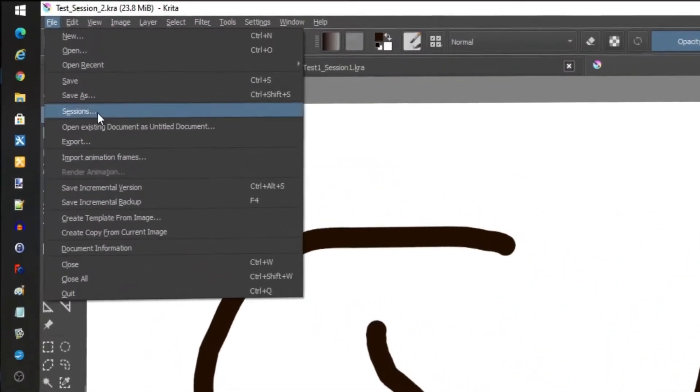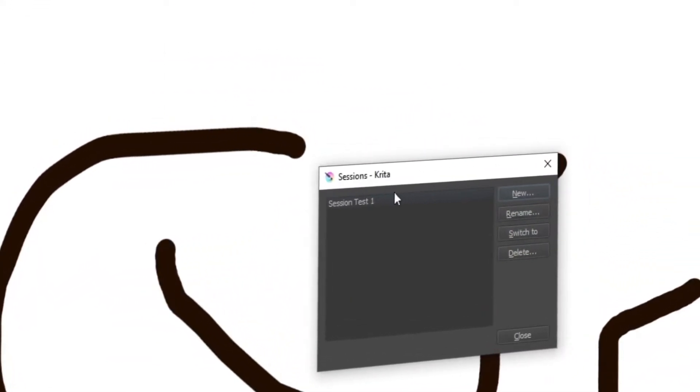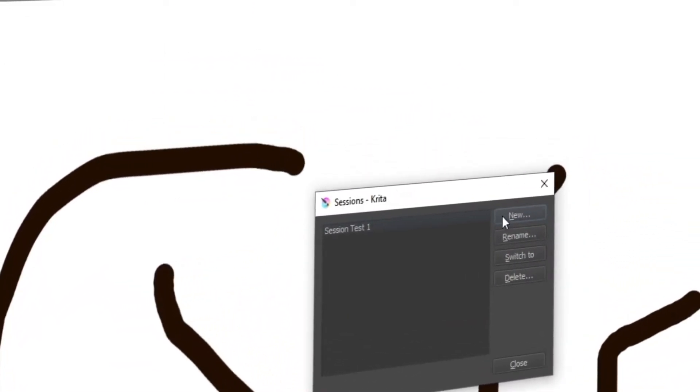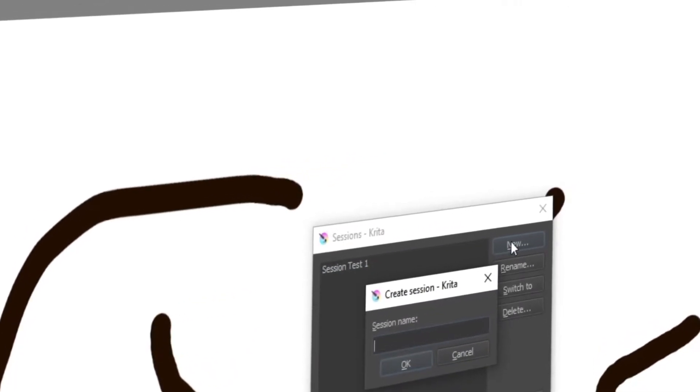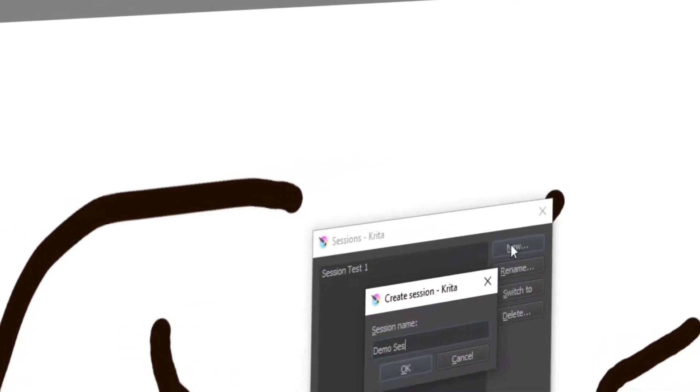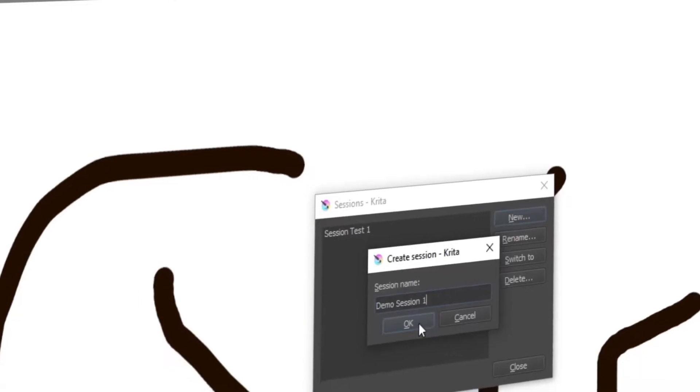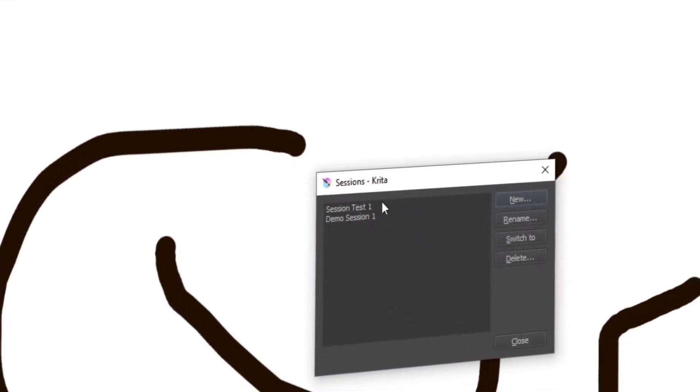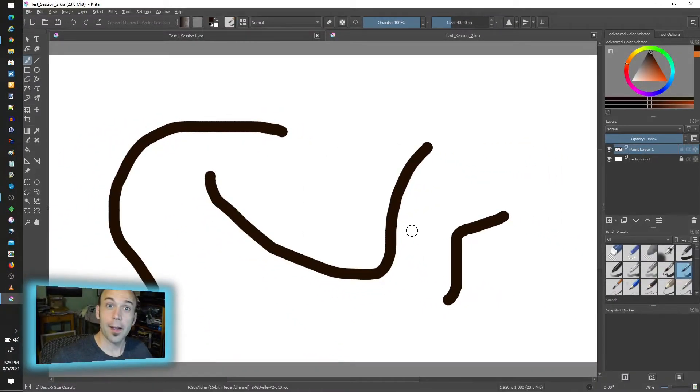I'm going to go to File and Sessions and I'm going to say New, and we're going to call this demo session one. Okay, that's been created and I close, and that's it.